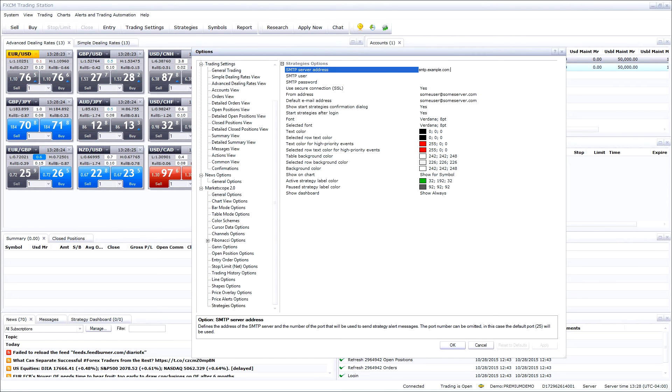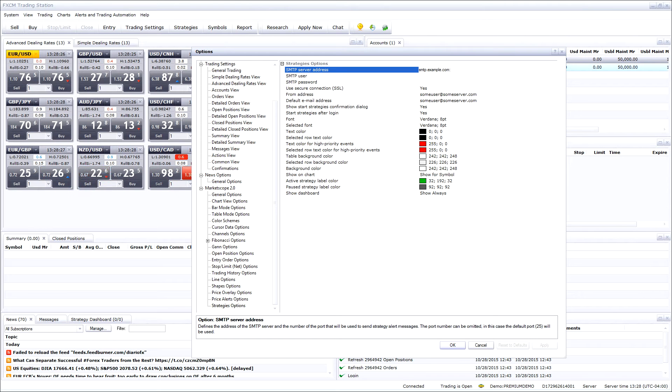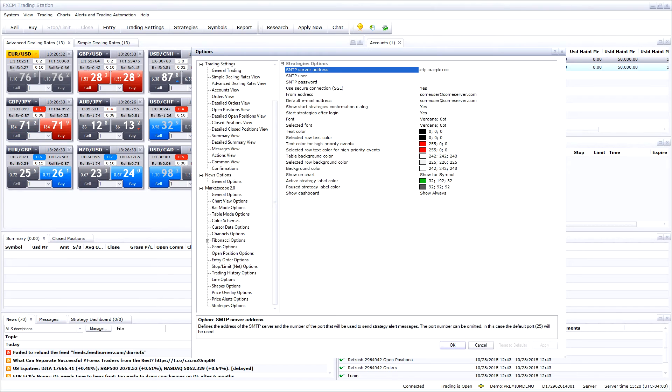At the end of the SMTP address you will need to enter a port number. To find the port number you can also find that on Google or contact your email provider.